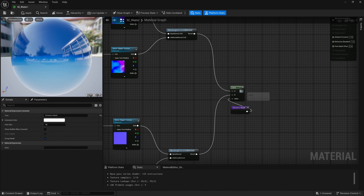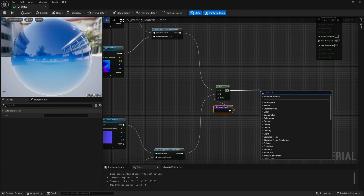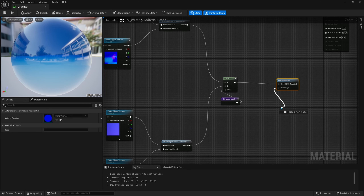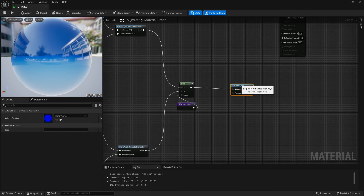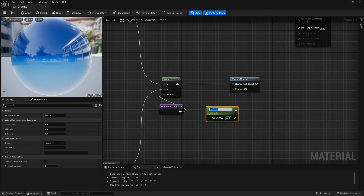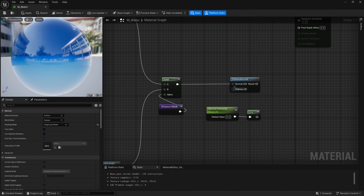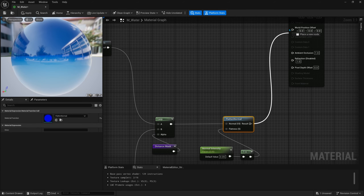We could plug the lerp right into normal but we can't control how harsh or soft the water looks that way. Instead we drag off the lerp and search for 'flatten normal'. The flatness value controls the intensity of the ripple texture. Rather than plugging a scalar directly, we'll use a scalar parameter called 'normal intensity' and route it through a 'one minus' node — this converts it from water flatness to water intensity, so zero means no ripples and one means full ripples. A value of 0.05 looks pretty nice; you can adjust based on taste.